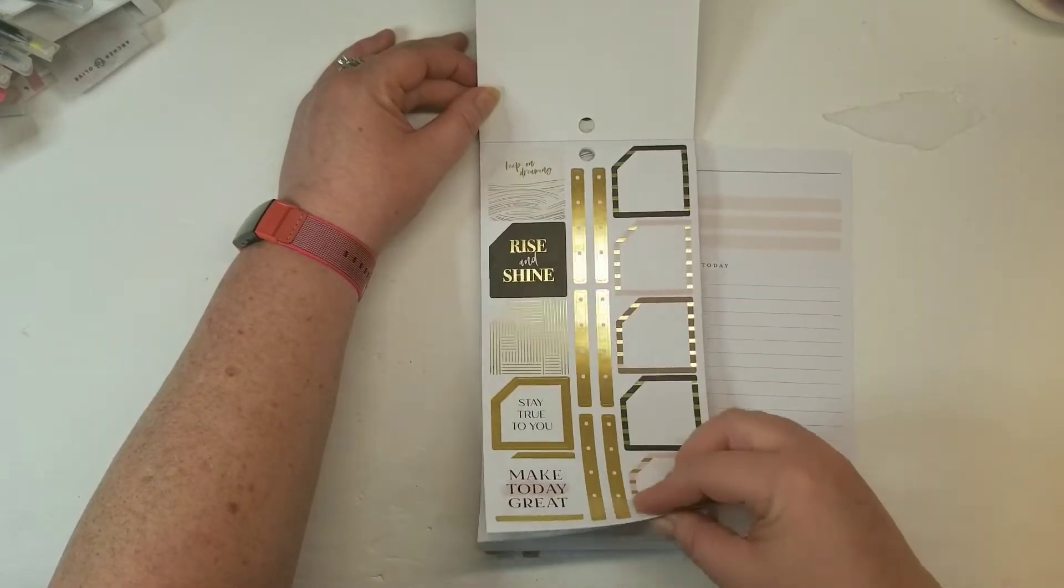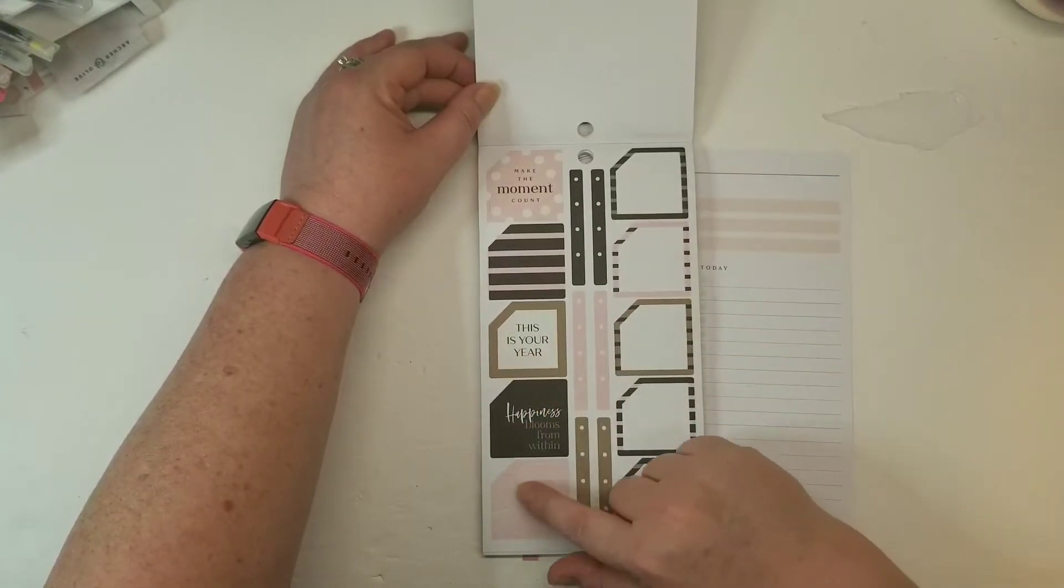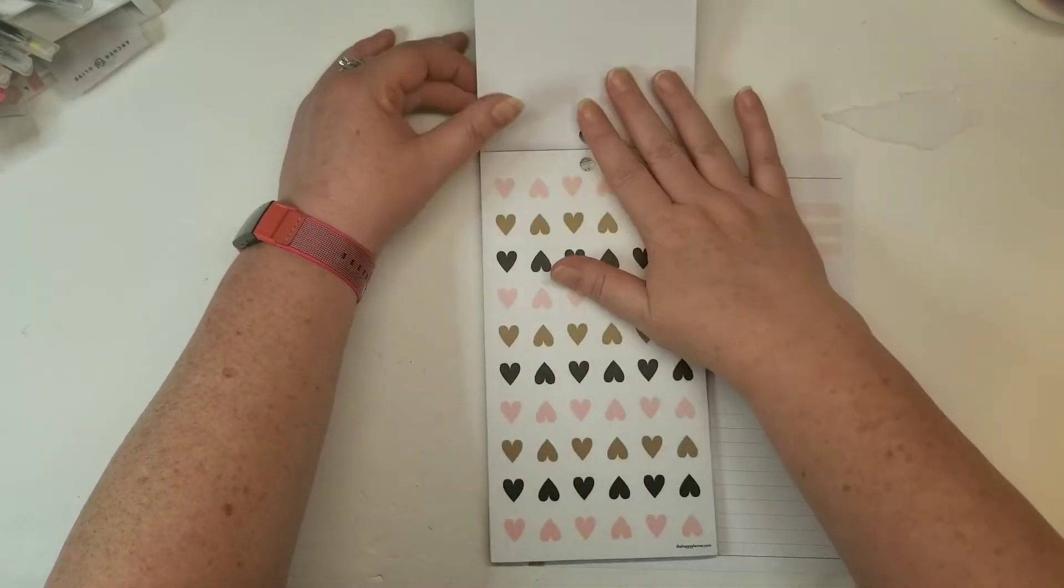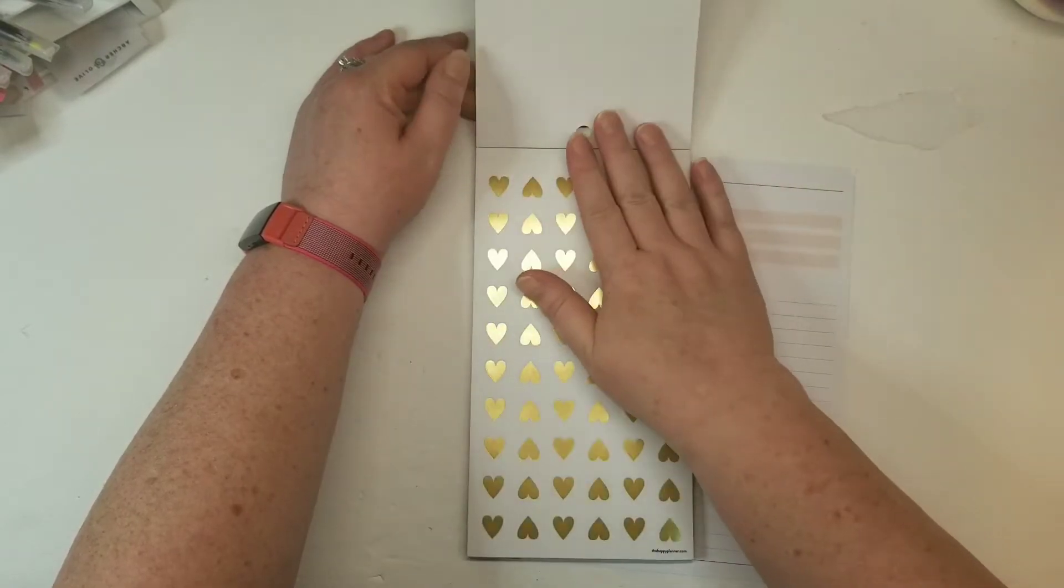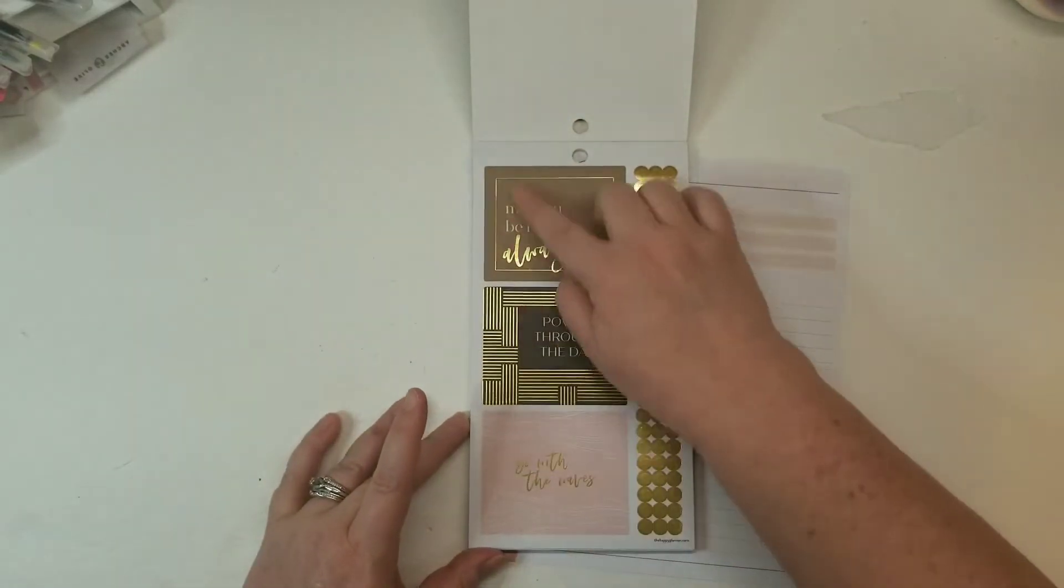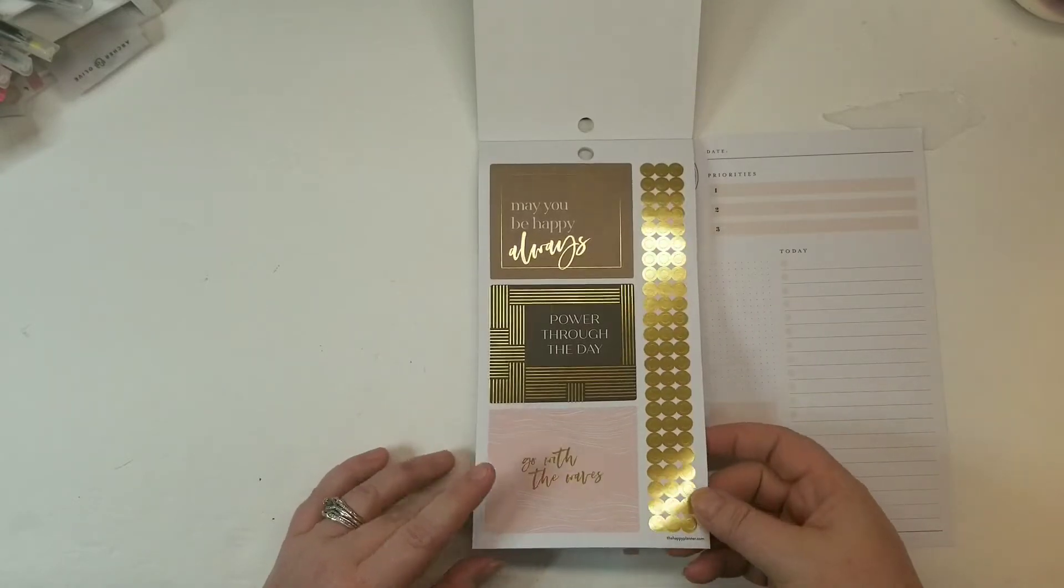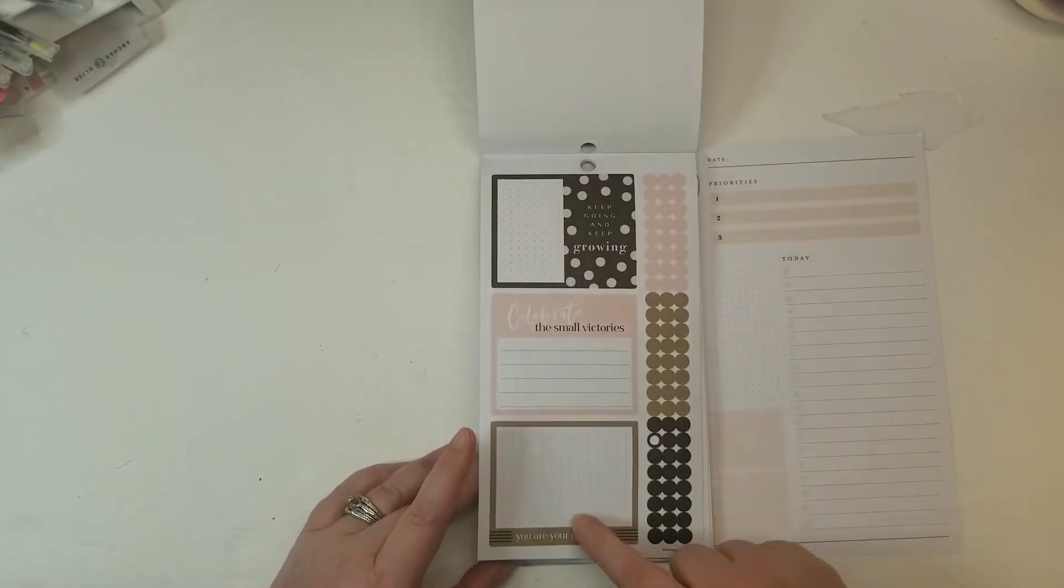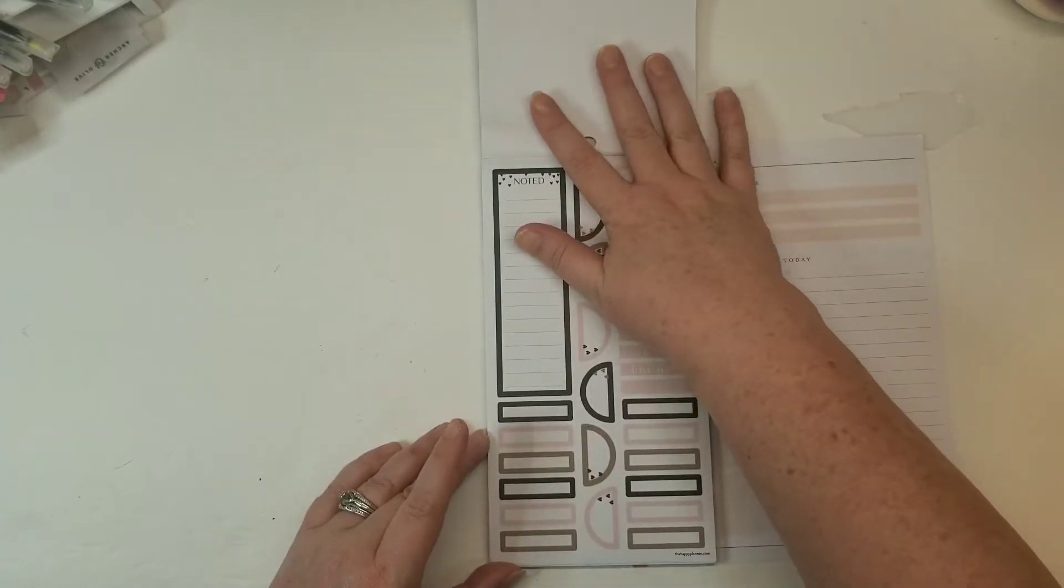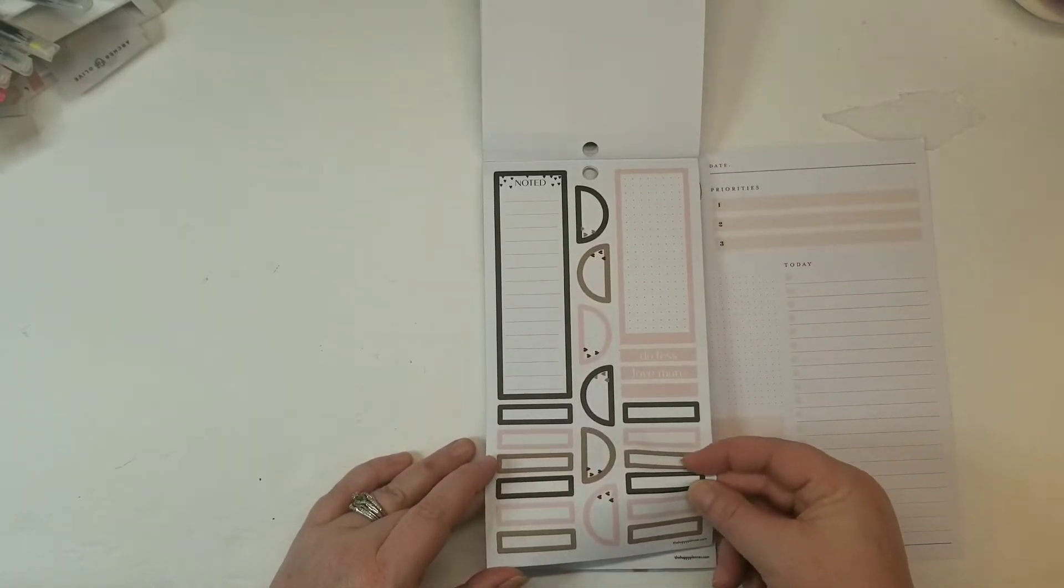We got some quotes here down the center. Some more stripes, more layering boxes. This week. Some clear stickers. Remember, today, to do, appointment, goals. We got some of that gold foil in there. Like the words are gold with color box outlines. And then we got clear stickers that say the same thing, but they do not have the gold foil. Some monthly squares and more gold bullets. Geometric designs here, great for layering.